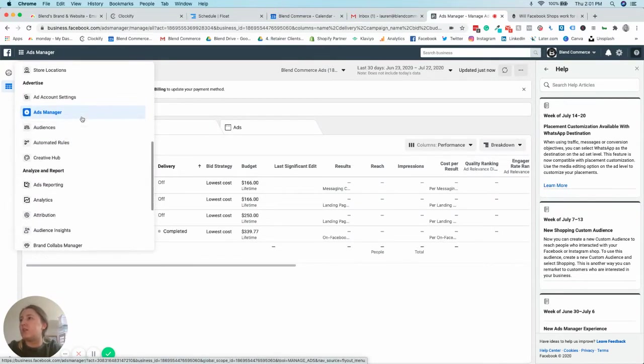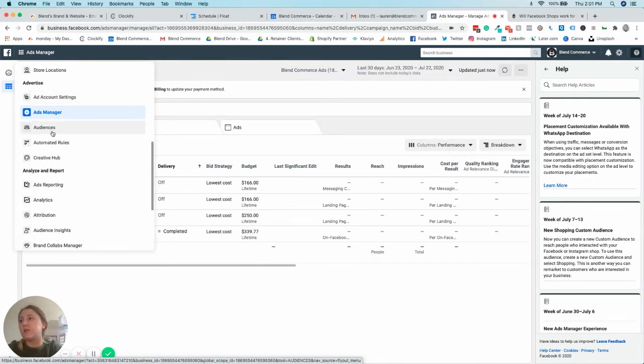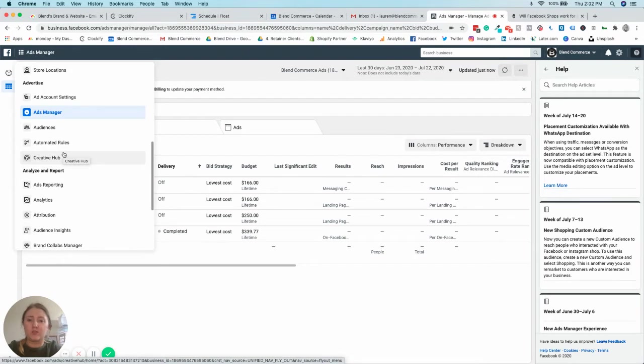To advertise, you've got your ad account settings, your ads manager settings, your audiences, and your creative hubs. The creative hubs had some changes recently to make it a little bit easier for people to make ads.